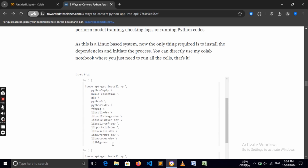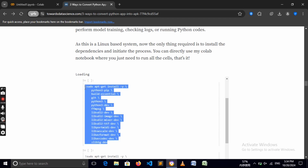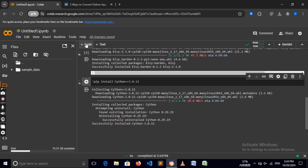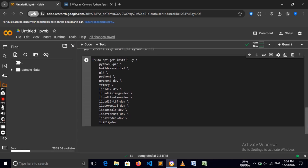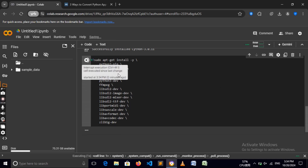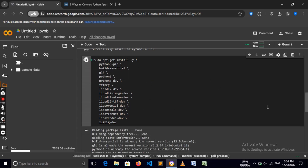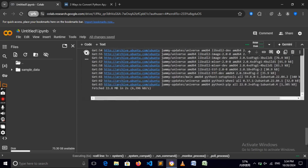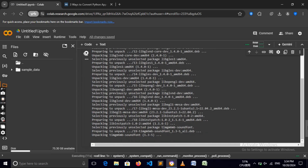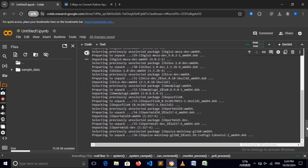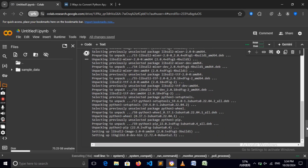Now we need to run this long command — I'll leave it again in the description. Copy it, create a new code cell, paste it in — it's going to be a long command. If you're using Linux, use the commands in the description. Run this to install all the packages we need, and it's going to take quite some time for the installation to finish.